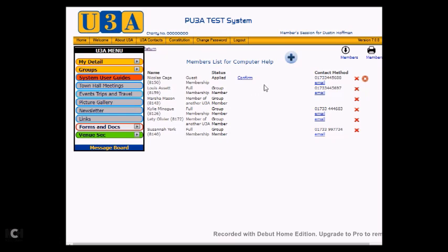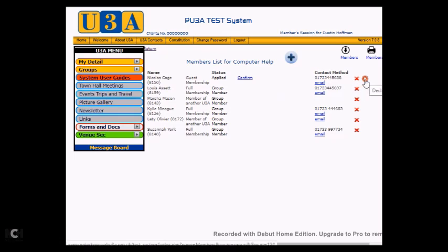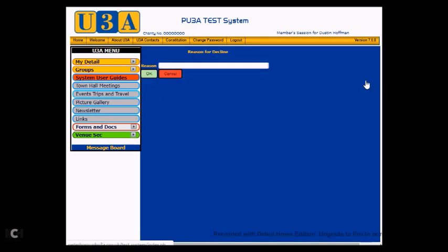In versions of U3Aweb prior to 7.0.8, which we are in at the moment, but in the earlier versions, there will be a link roughly where I am pointing now saying Decline. However, from 7.0.8 onwards, the decline link is now in a white cross in a red circle to the far right of the application. This is where I am pointing now. What we will do is we will click on that icon, and the system refreshes and asks for a reason for the decline.